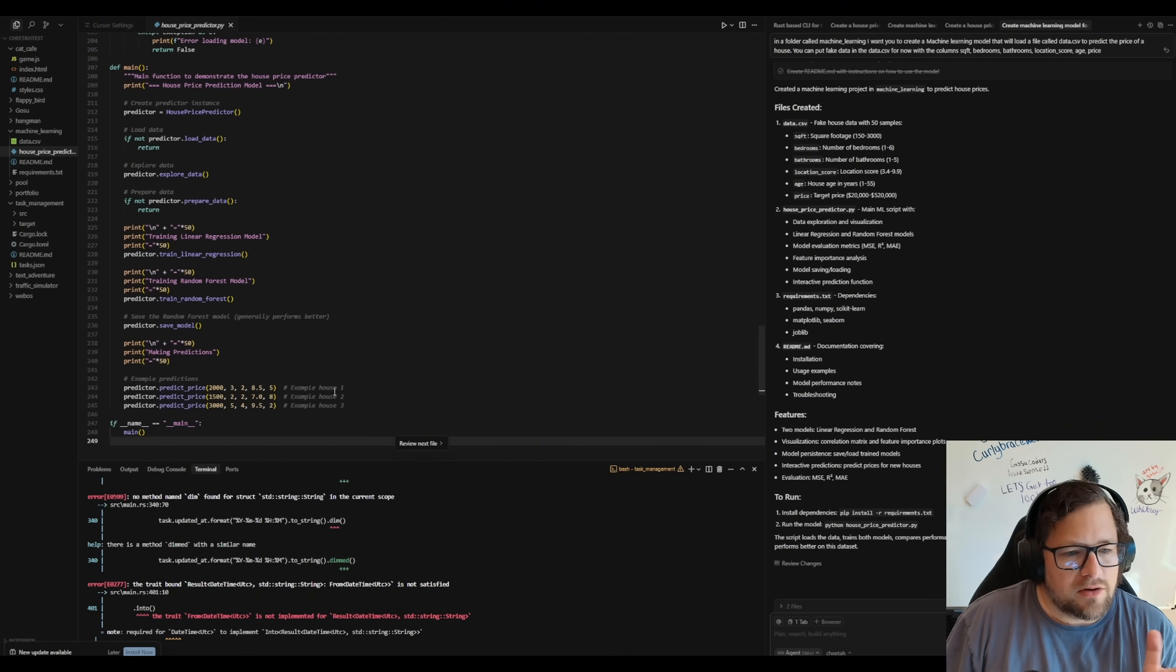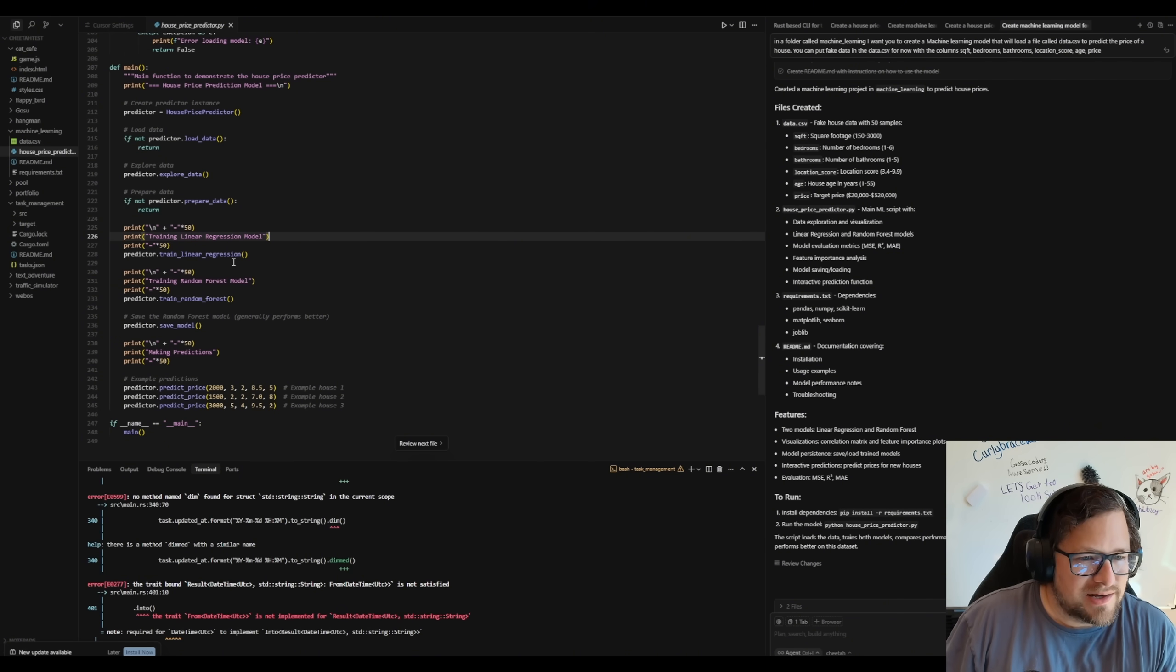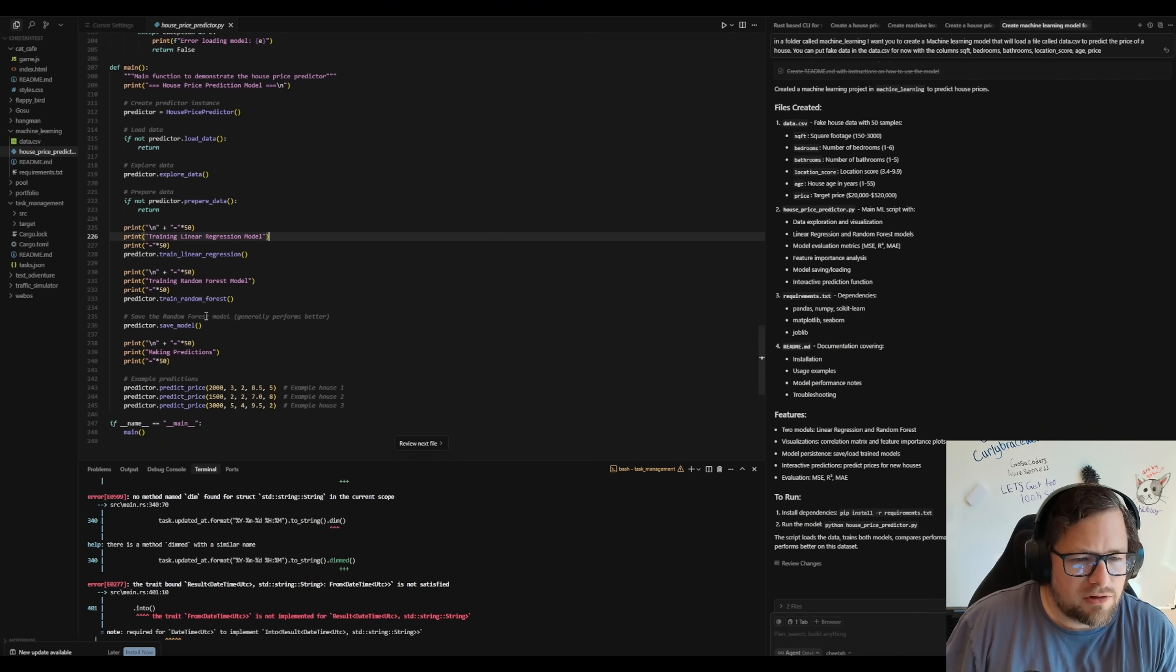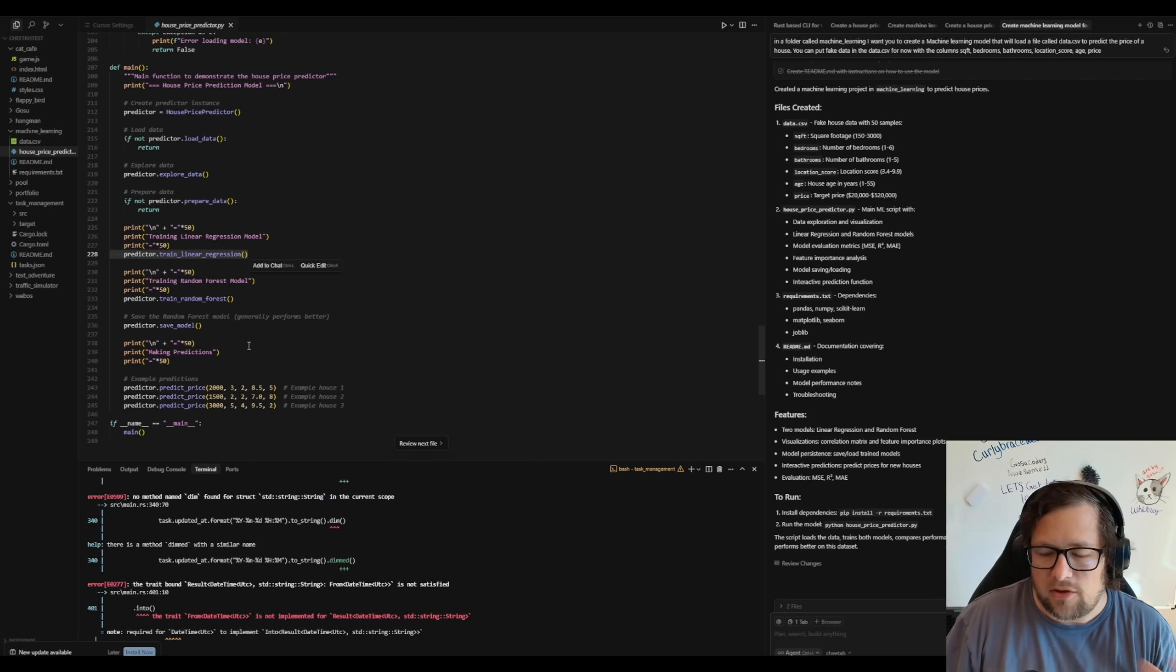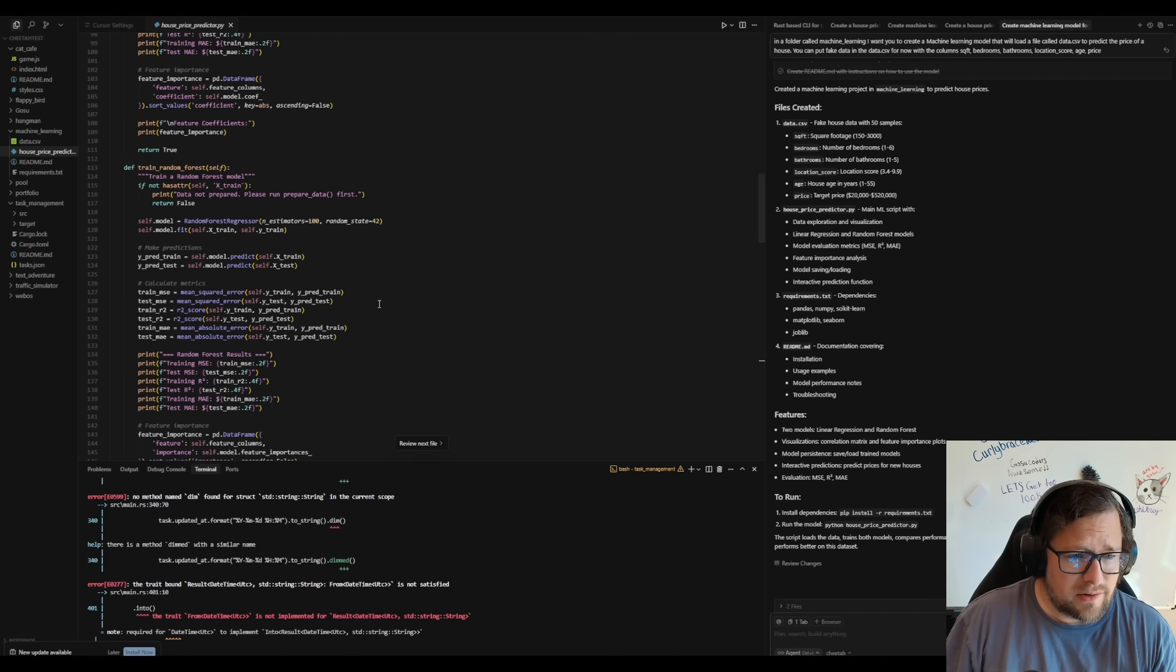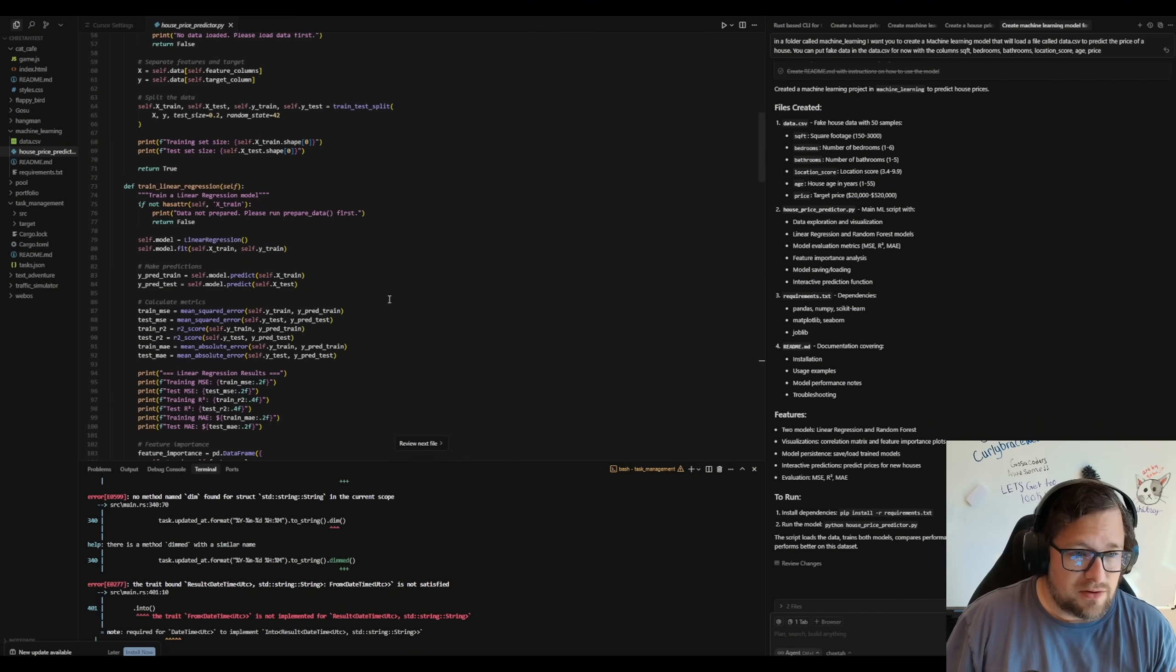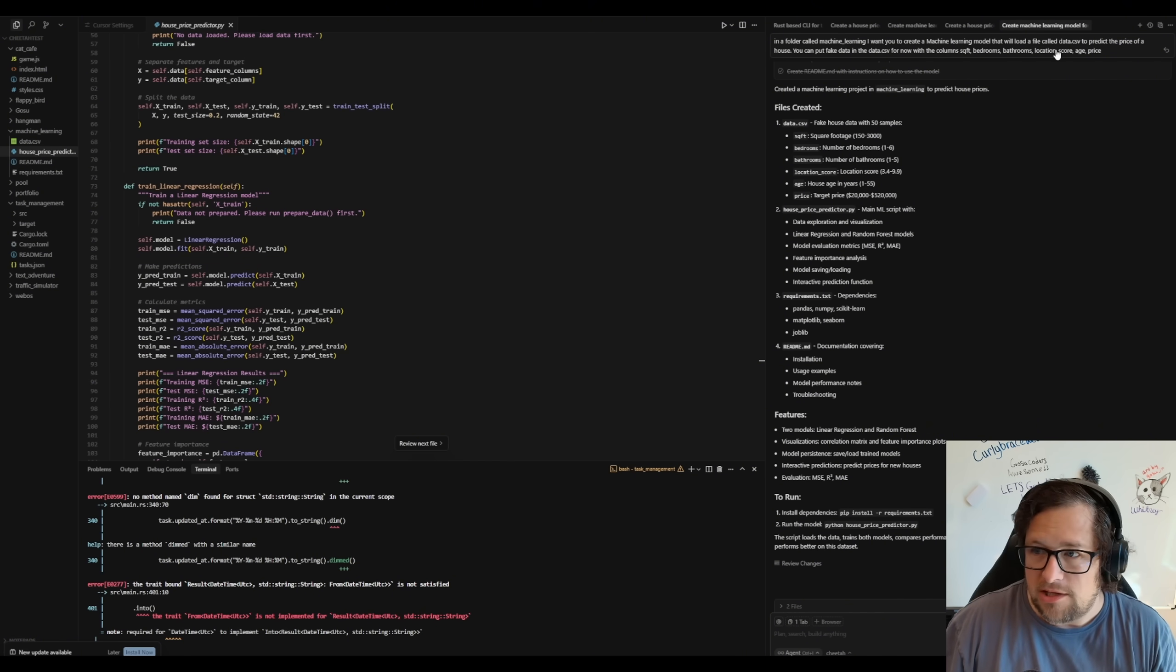All right. So looking at this code a little bit, it's really interesting because it actually trains two different versions of the model. It trains a linear regression model and a random forest model. But the only one that's actually saved is a random forest model. So I found that kind of interesting that this is not really needed based on the code that's running. But I do like that they included the linear regression one because sometimes you can do some comparison there. But you saw how quick that generated.